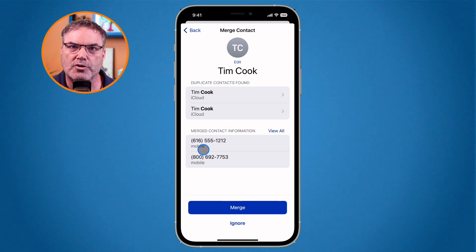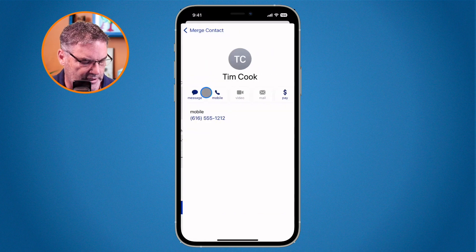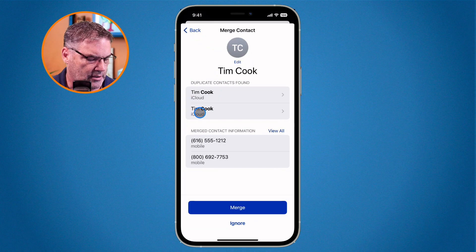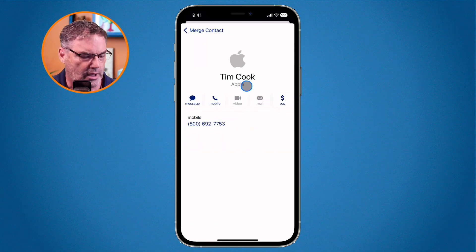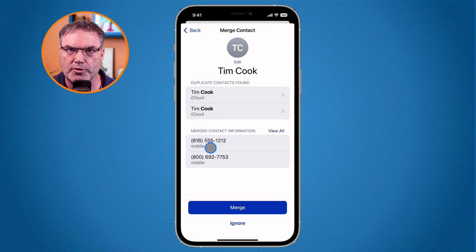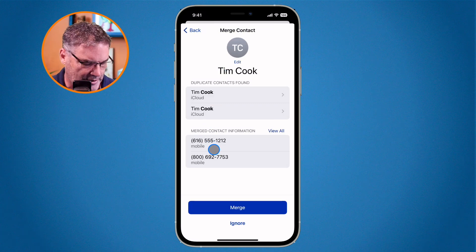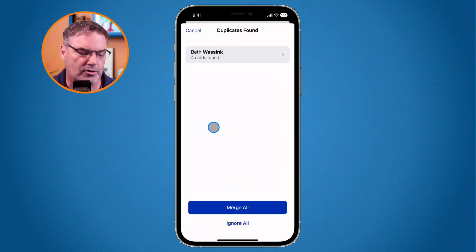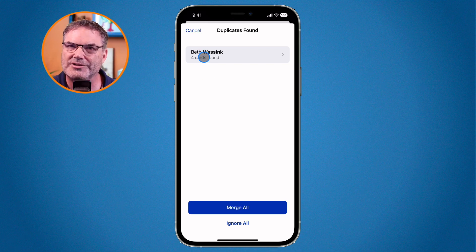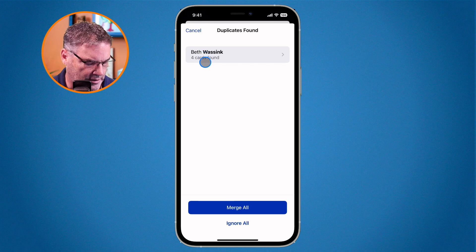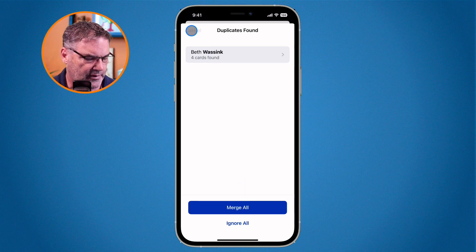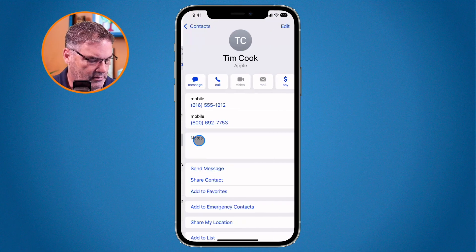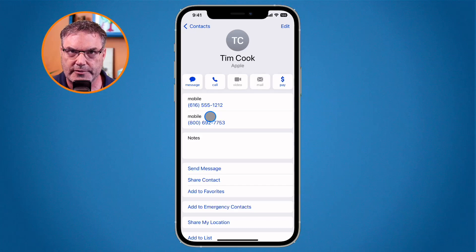It's going to merge those two contacts together, and I can tap on each to view the contact. The result will merge both phone numbers: this Tim Cook has a 551-212 number, and this Tim Cook has the Apple 800 number. When merged, it will include both numbers as one contact. I tap 'merge' and now I only have Beth as a duplicate. I cancel and can see one Tim Cook with both phone numbers.